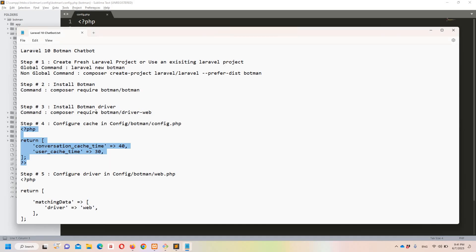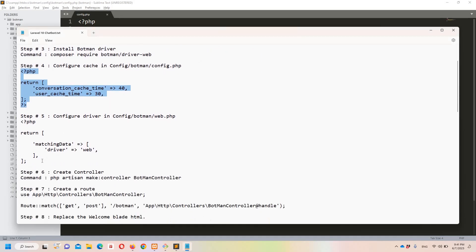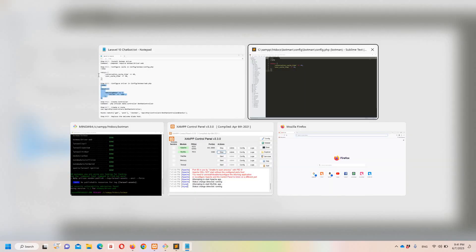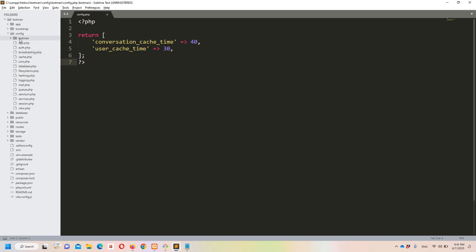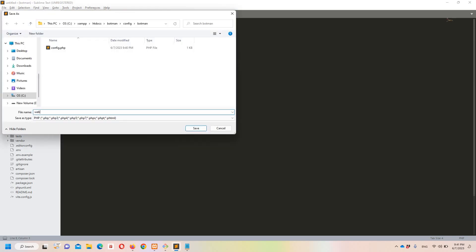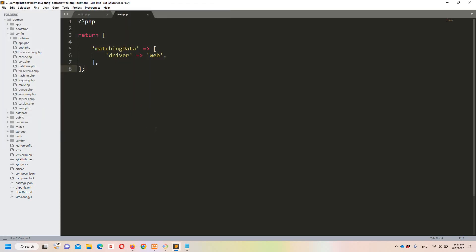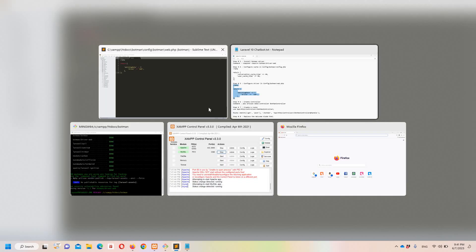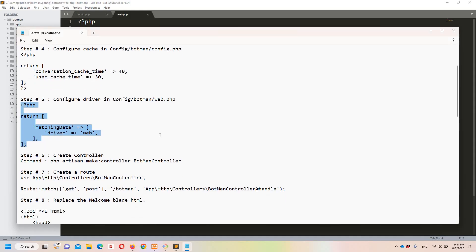Now step number five says we need to put the below code in web.php. Back in Sublime, inside the Botman folder, I'm going to create a new file, paste everything, and name it web.php. Let's cross-check — successfully done.